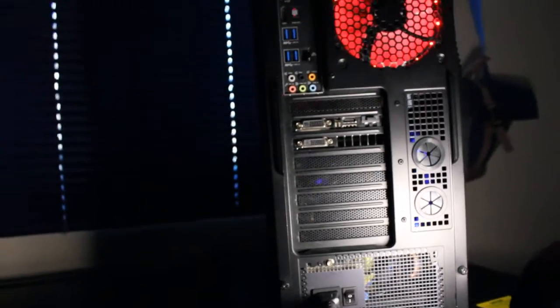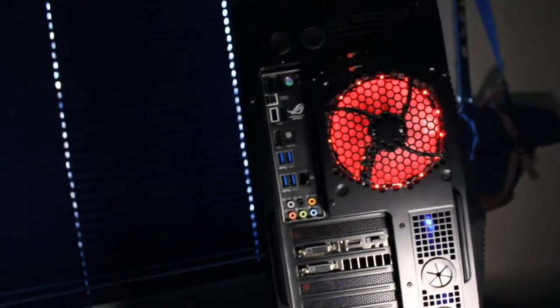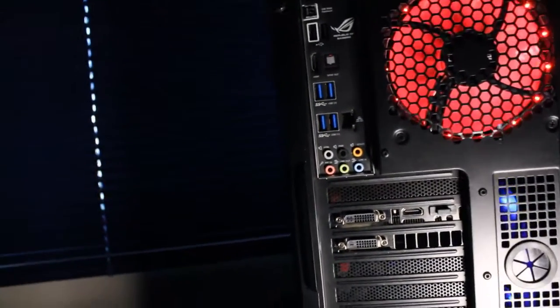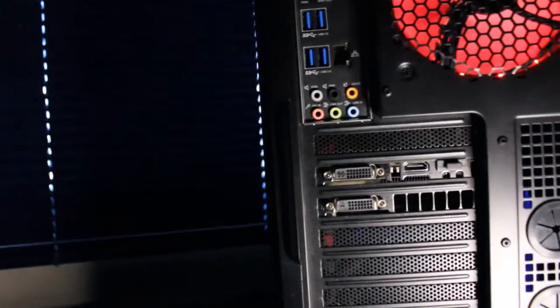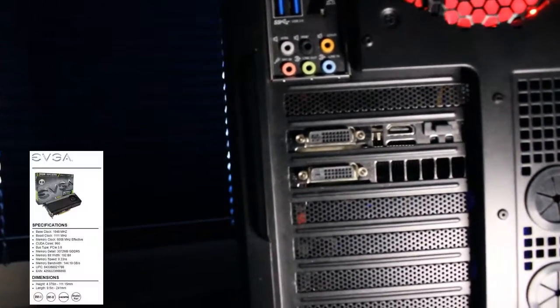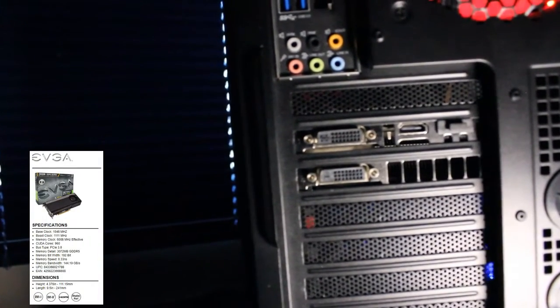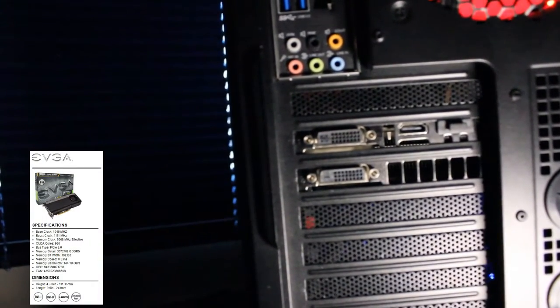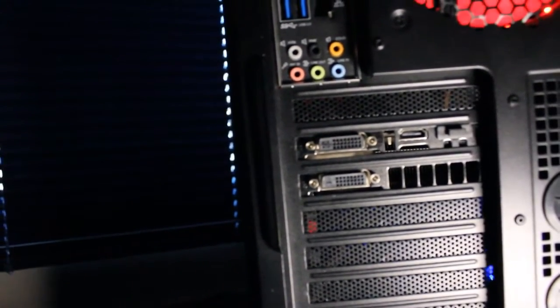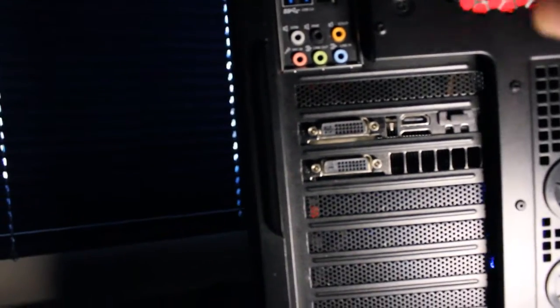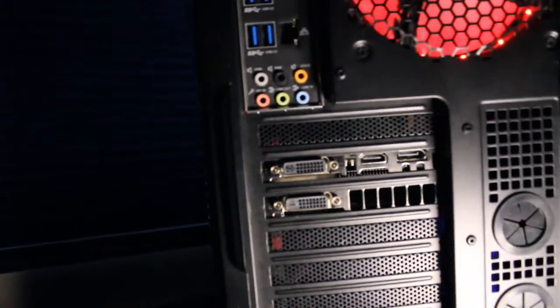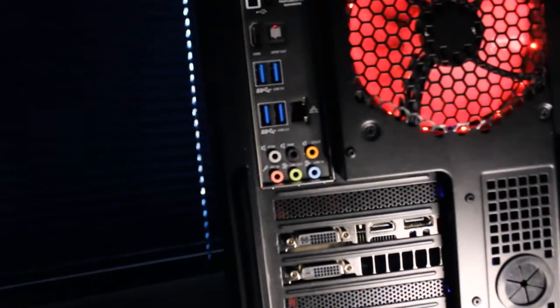So we'll take a look at the rear I/O here. On the back of the graphics card which is an EVGA GeForce GTX 660 3GB superclocked card. We have two times DVI, DisplayPort and HDMI.